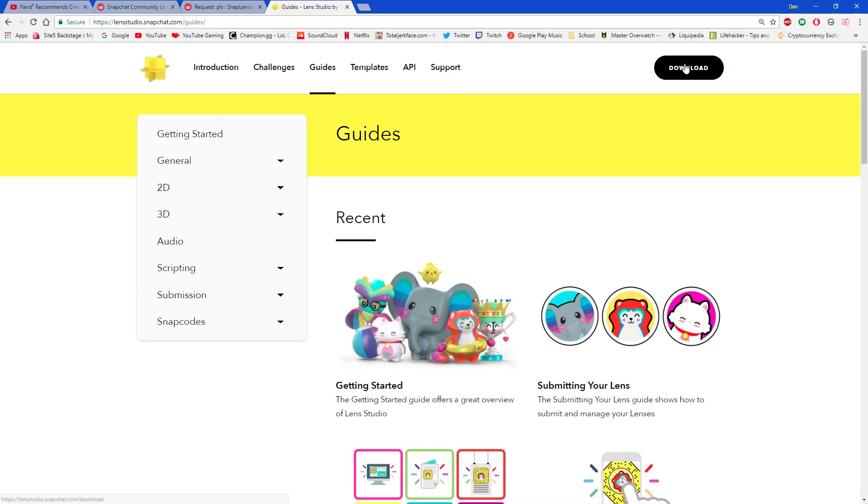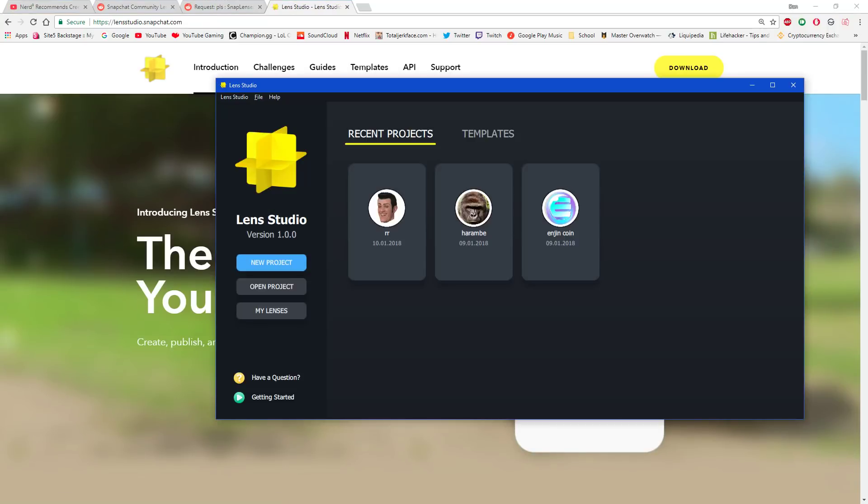So you're just going to click the download on the top here and go through the steps. They'll have you log in and then download for Windows or Mac, depending on that. I already have it installed right here.